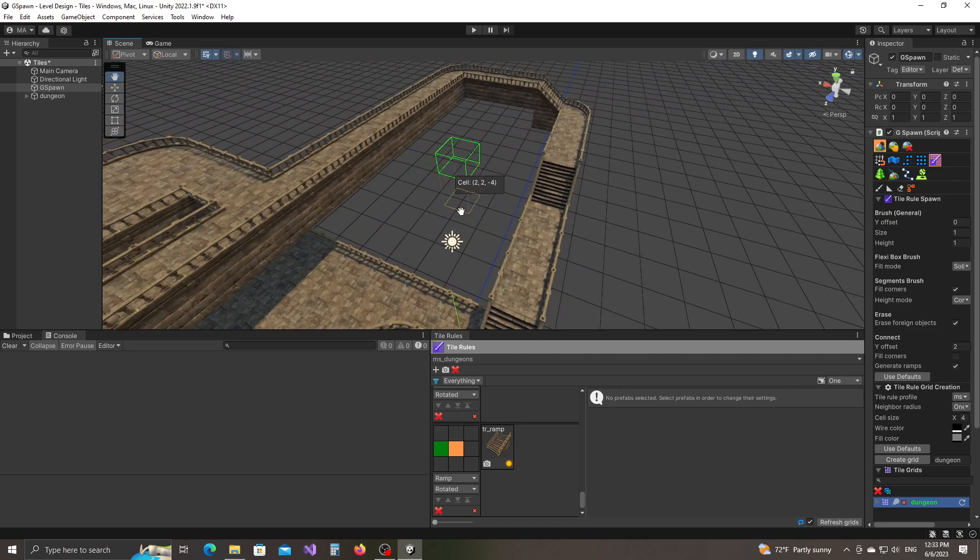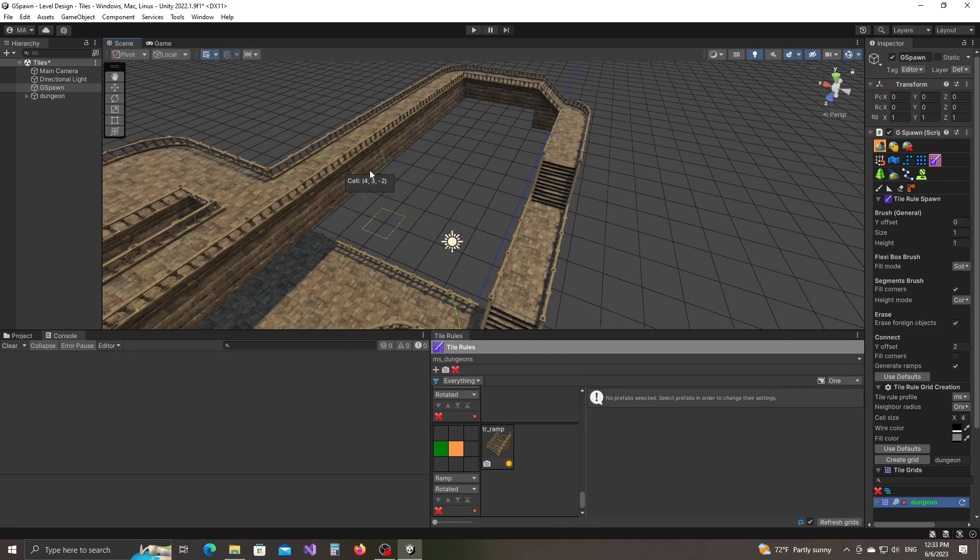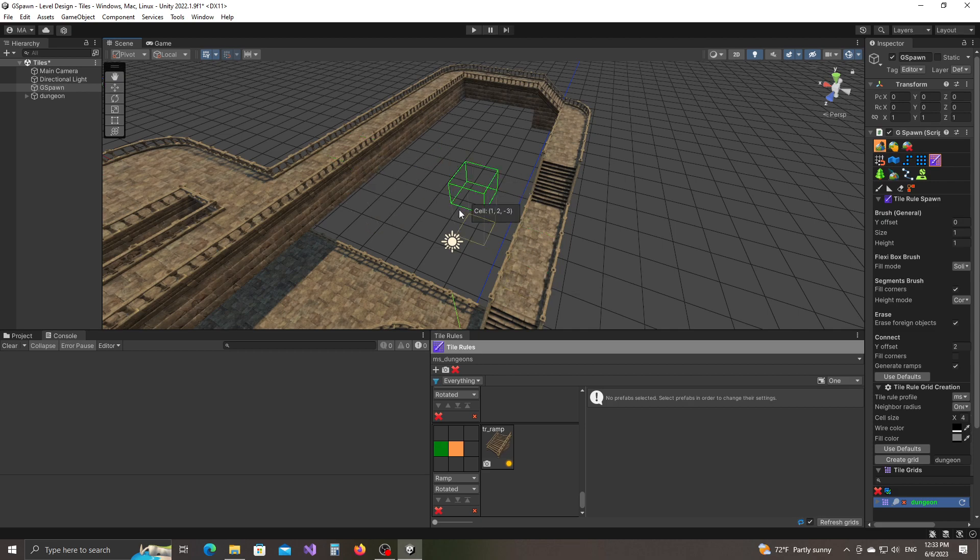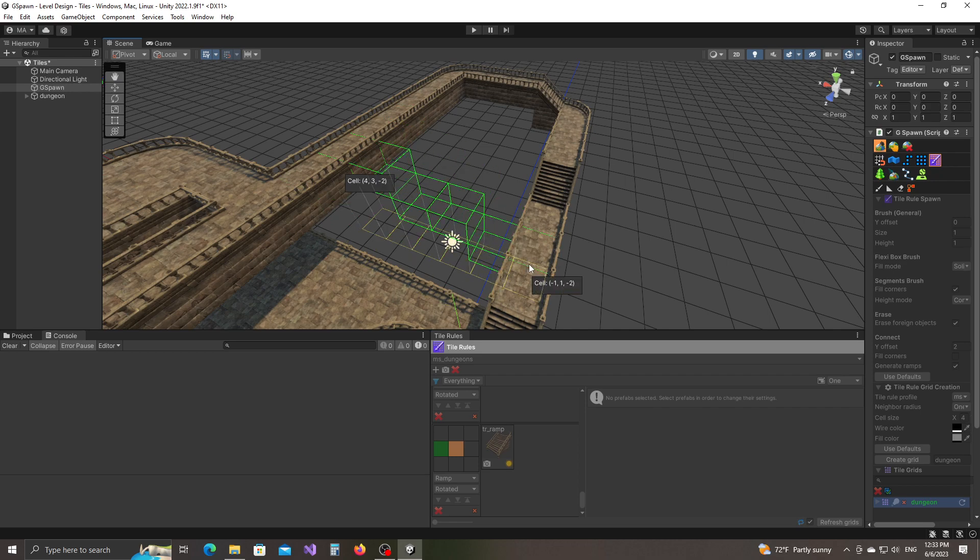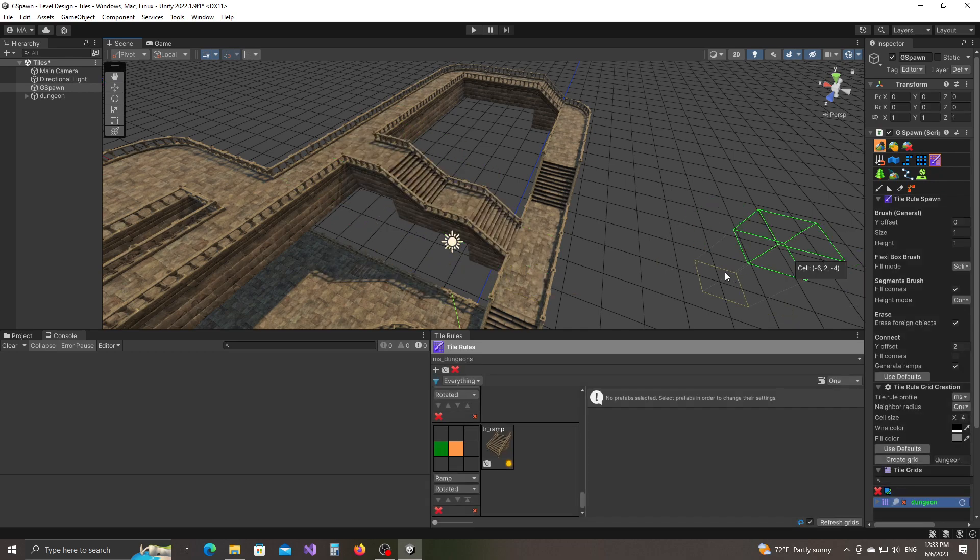There we go. And finally, let's start. Let's connect from here all the way back to here. So left click. There we go.